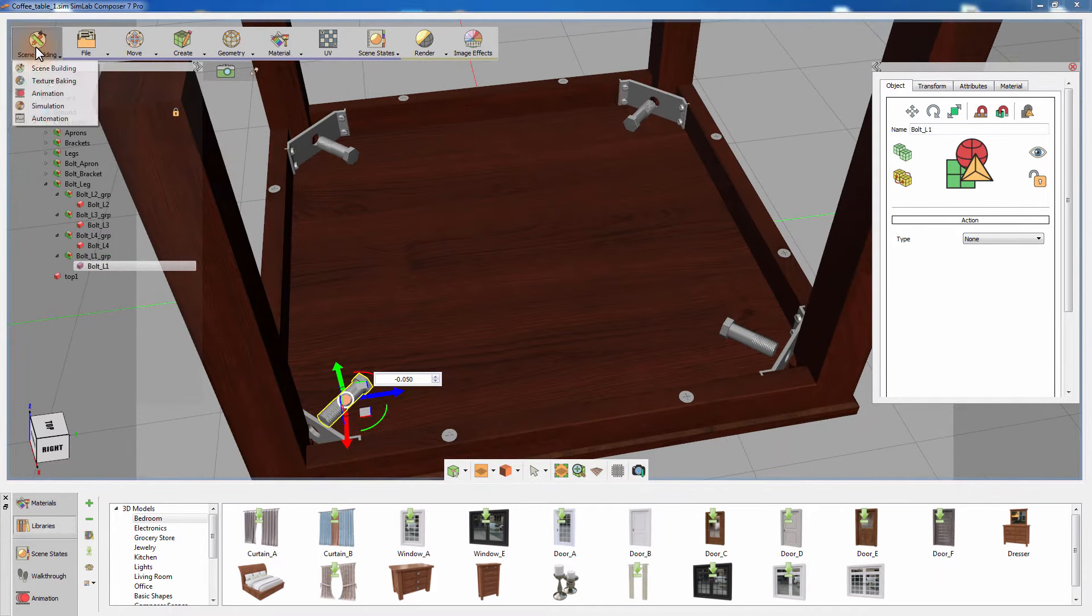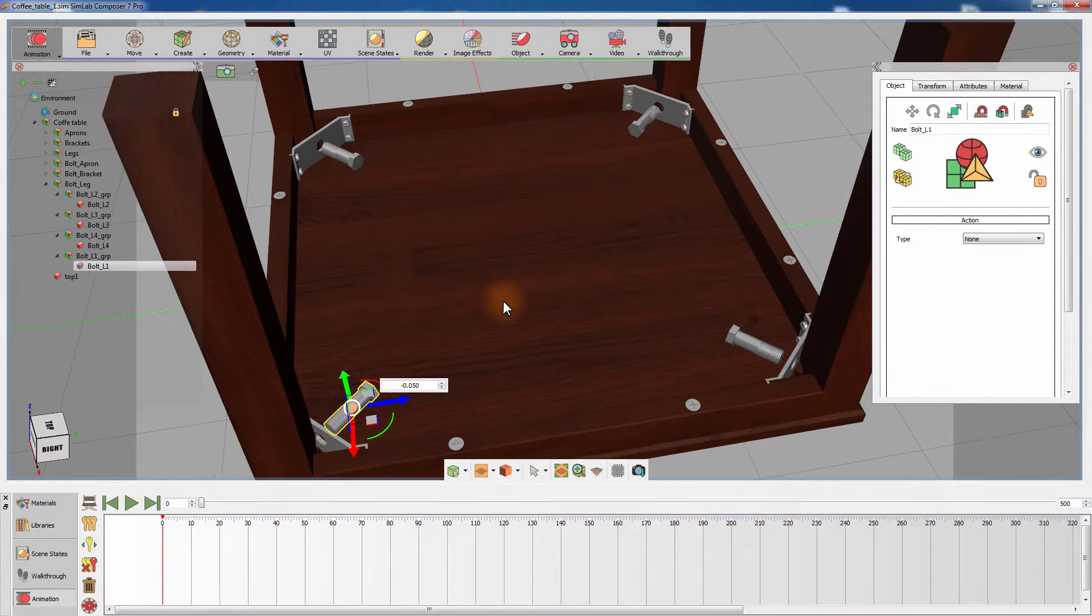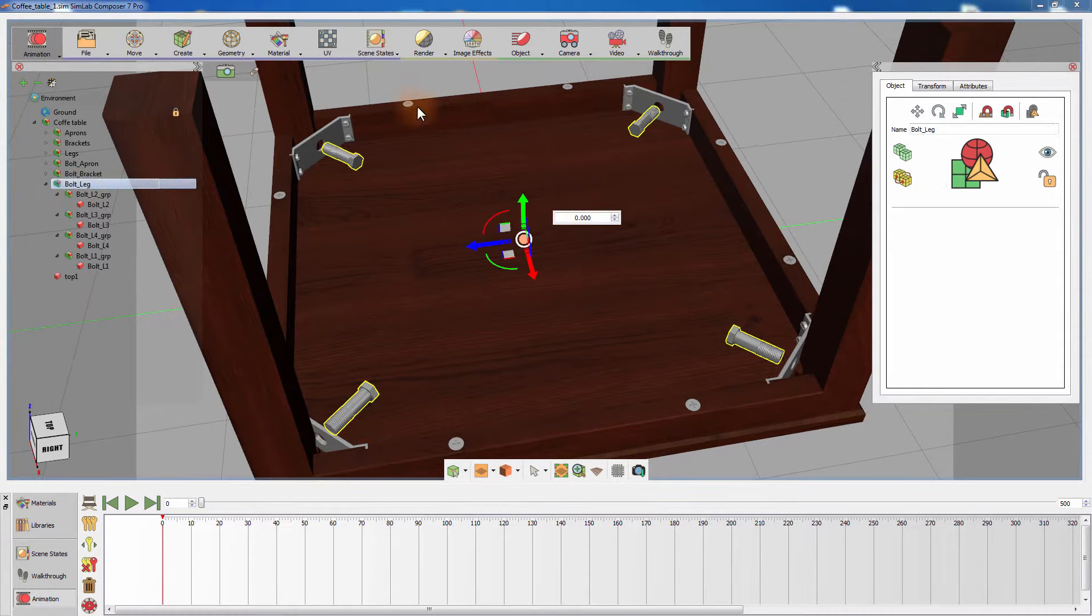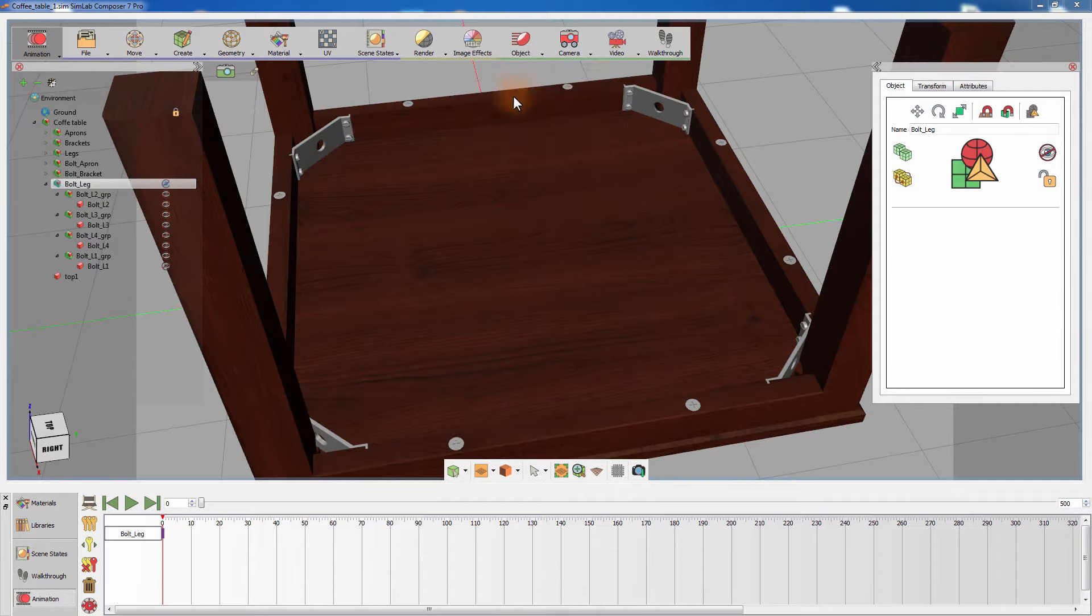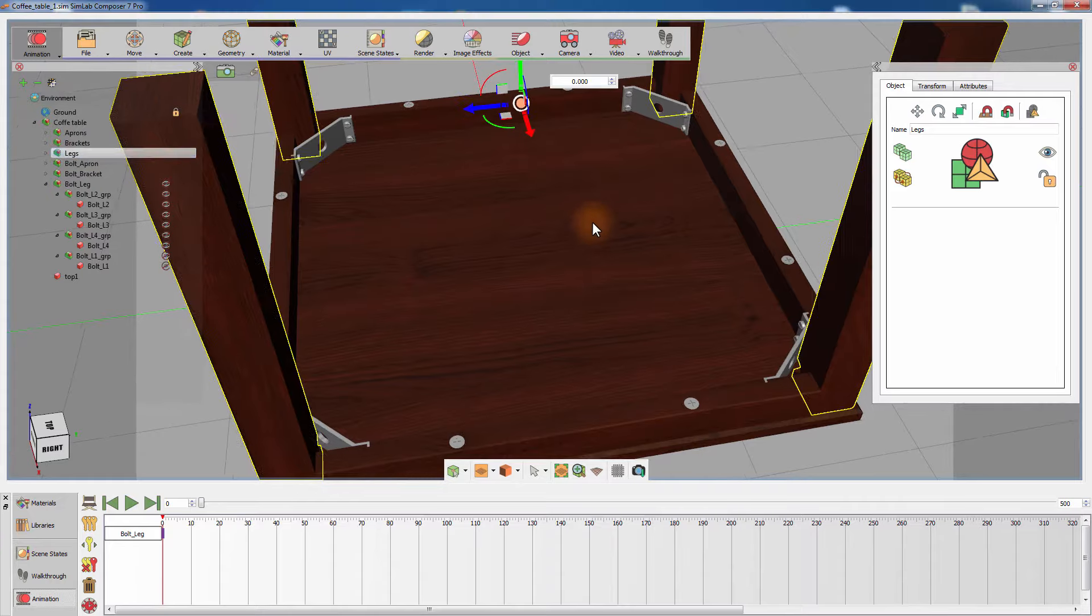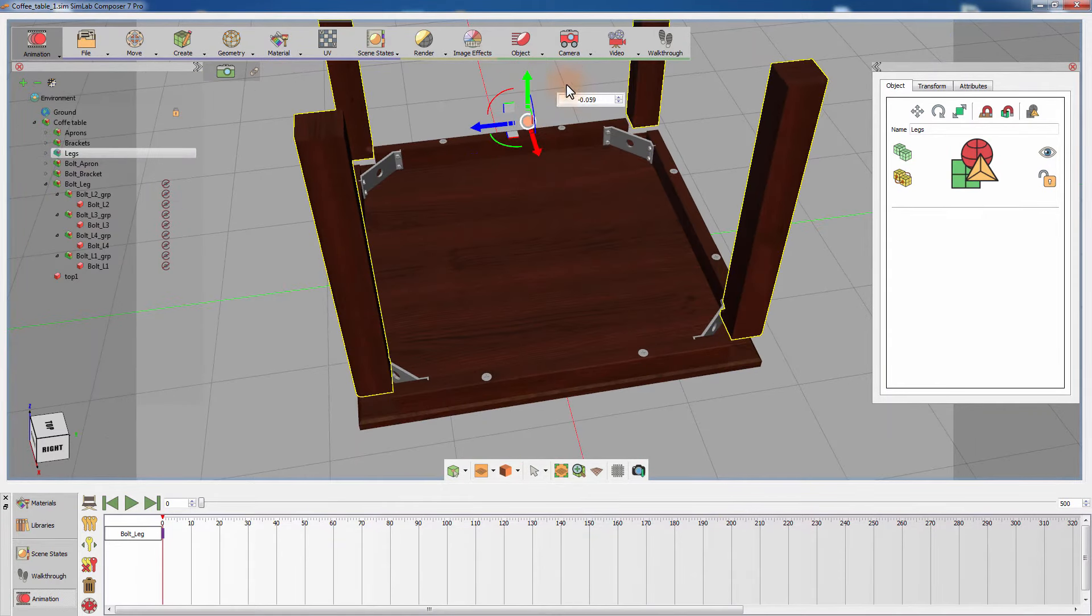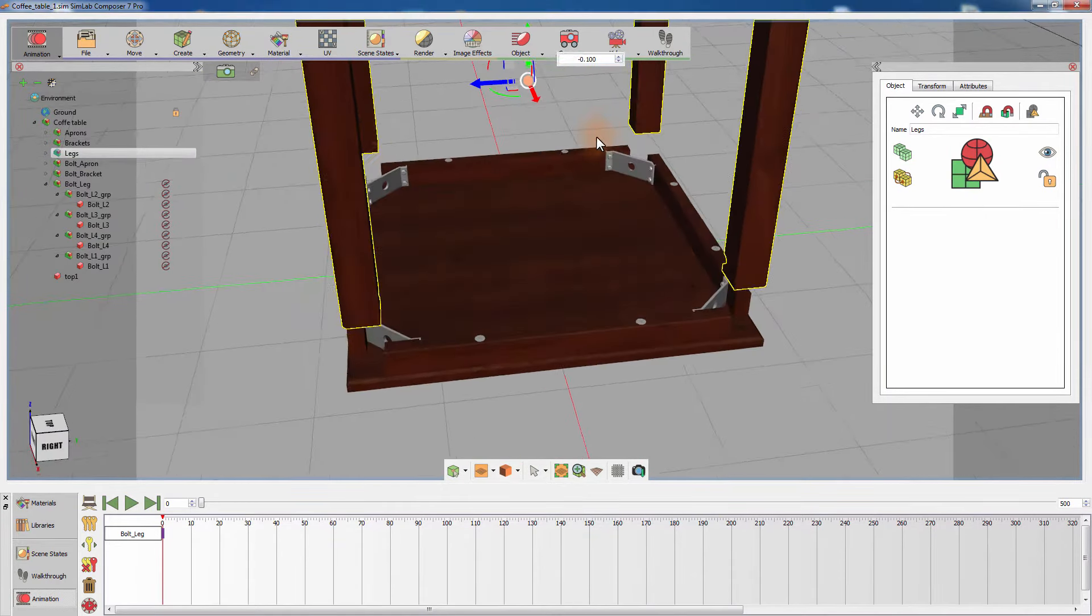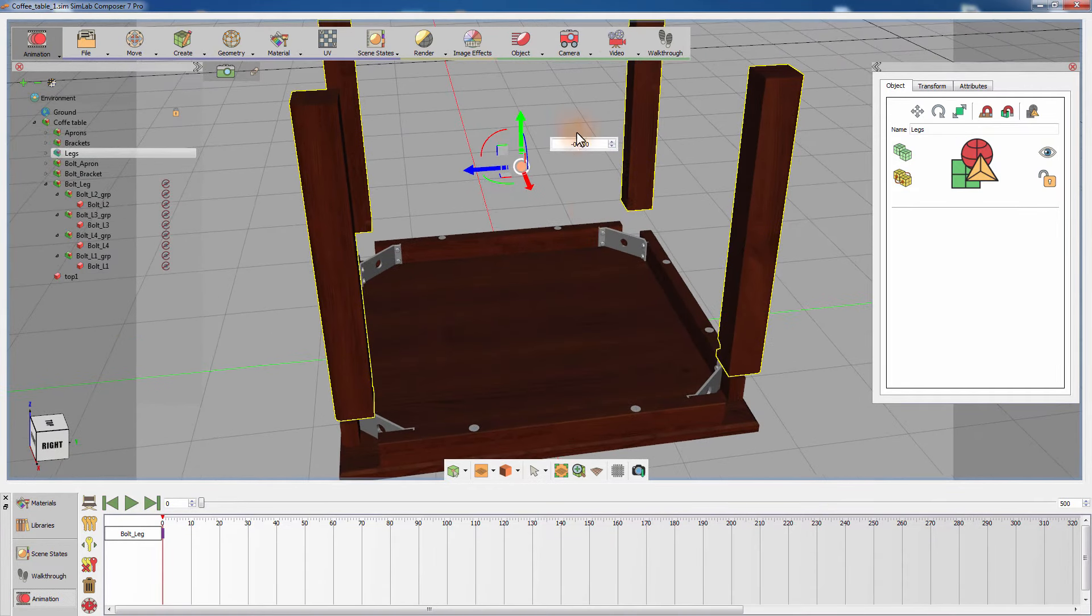Switch to the animation workbench to gain access to the animation timeline and the animation tools, and from the object animation menu, select hide. Select the legs group from the object tree and move them in the Z axis away from the top part of the table. Then from the object menu, select hide.